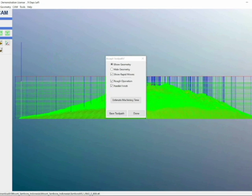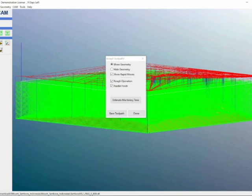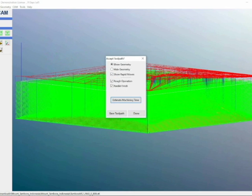You can see here that there are quite a lot of layers. When we estimate the machining time, we can see it'll take about 587 minutes, which is about 8 hours.